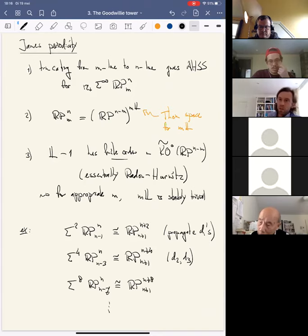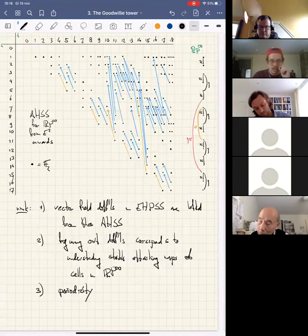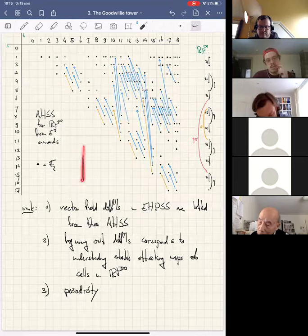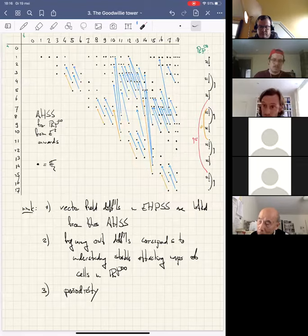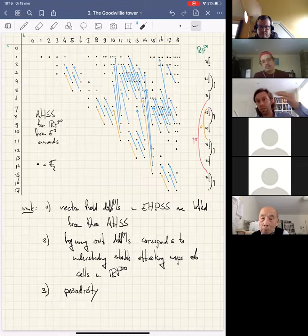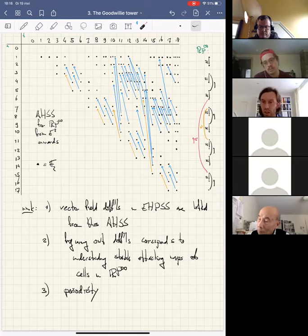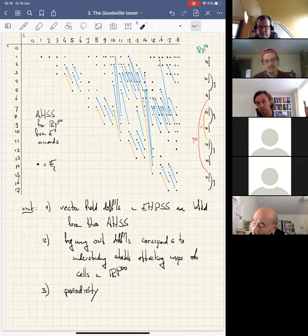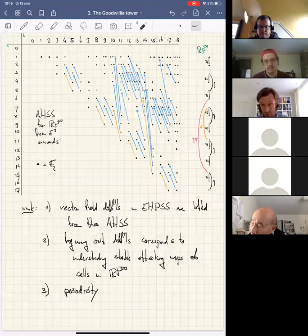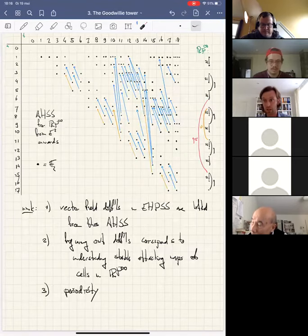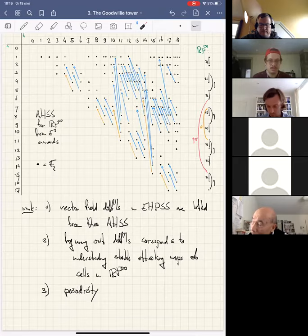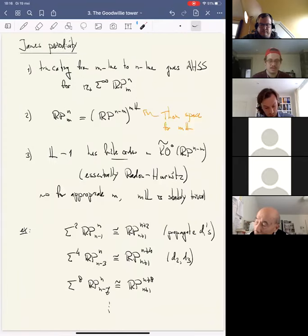One remark I'll just make in words: it is actually possible to extend James periodicity also upward in the vertical direction by looking at RP^∞_{−∞}. That's a fun spectral sequence to study, and it's rather bizarre because by the Segal conjecture RP^∞_{−∞} is just a de-suspended sphere spectrum, completed. So there's tons of ridiculous cancellation going on there, which is not today's story.